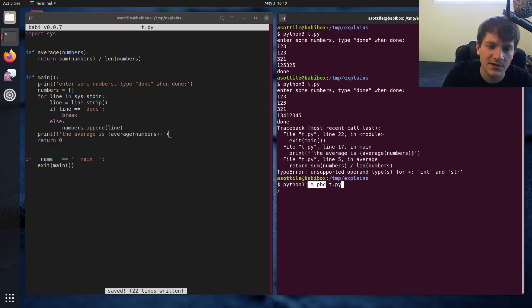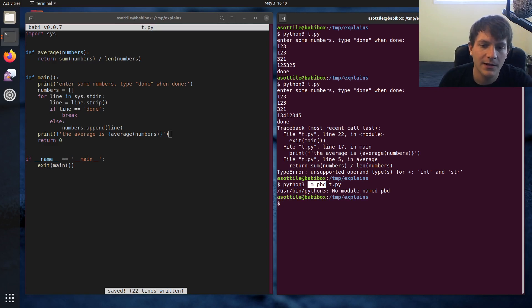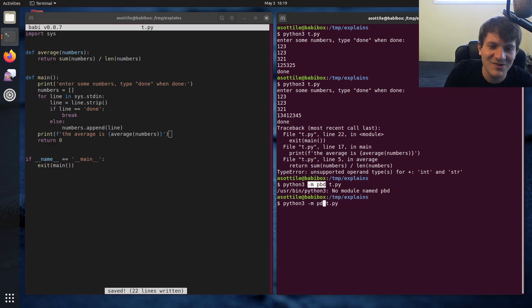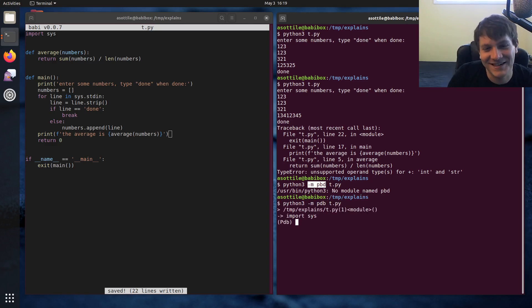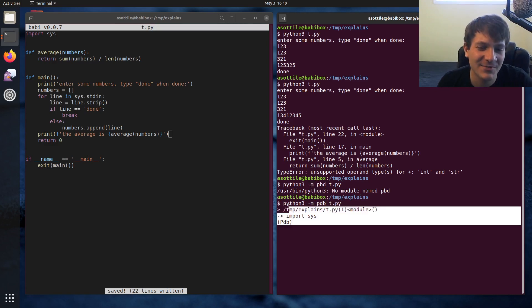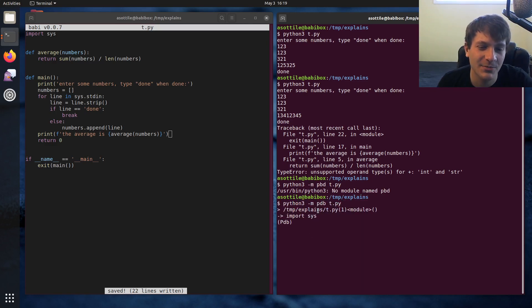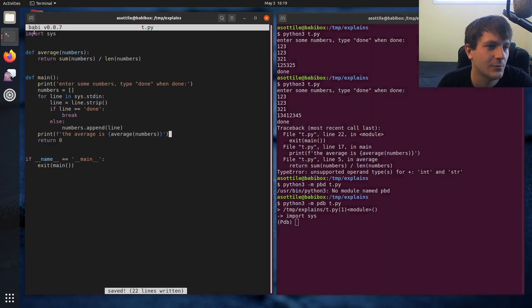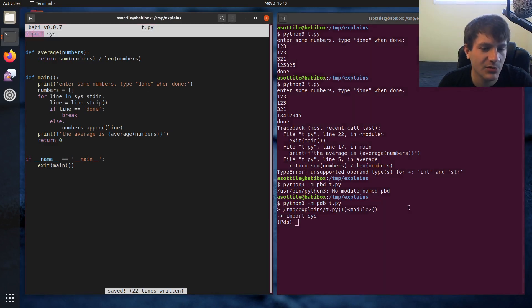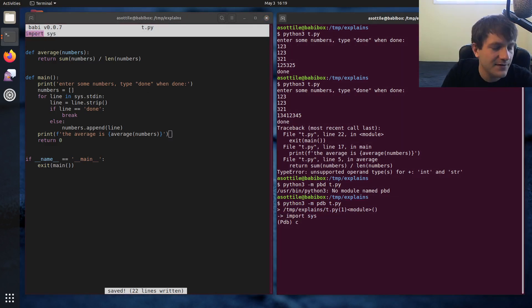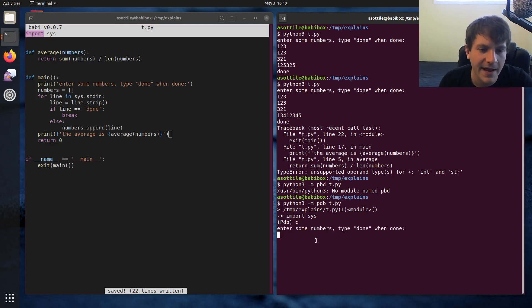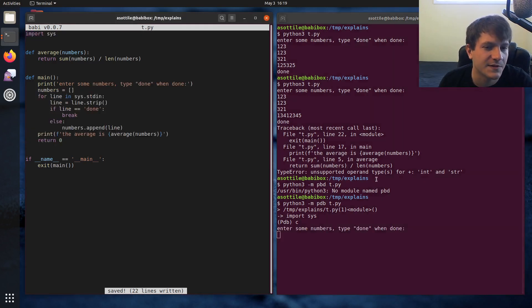So when we press enter here, PDB. I'm not dyslexic, I swear. So that'll drop us into a debugger before the program starts. So that's waiting at this import line here. And to start your program, you'll just do C for continue. And now the normal program is executing as before.